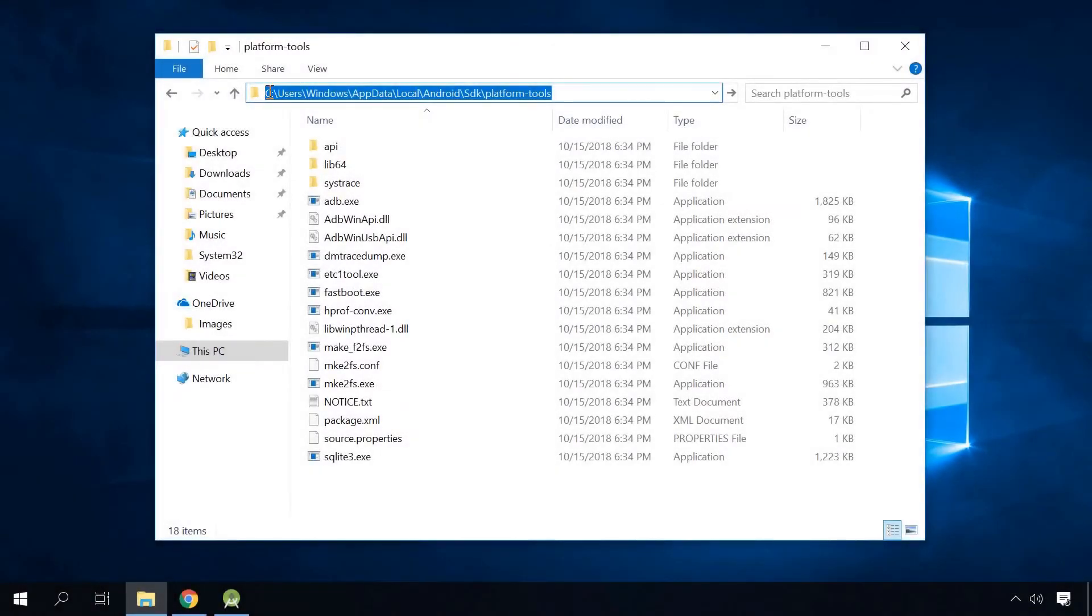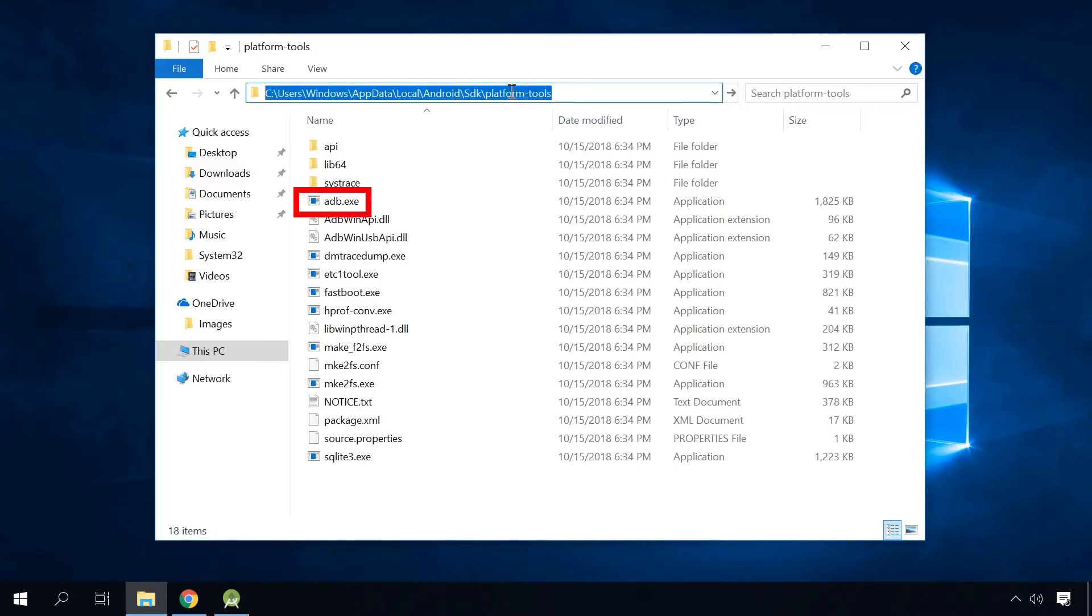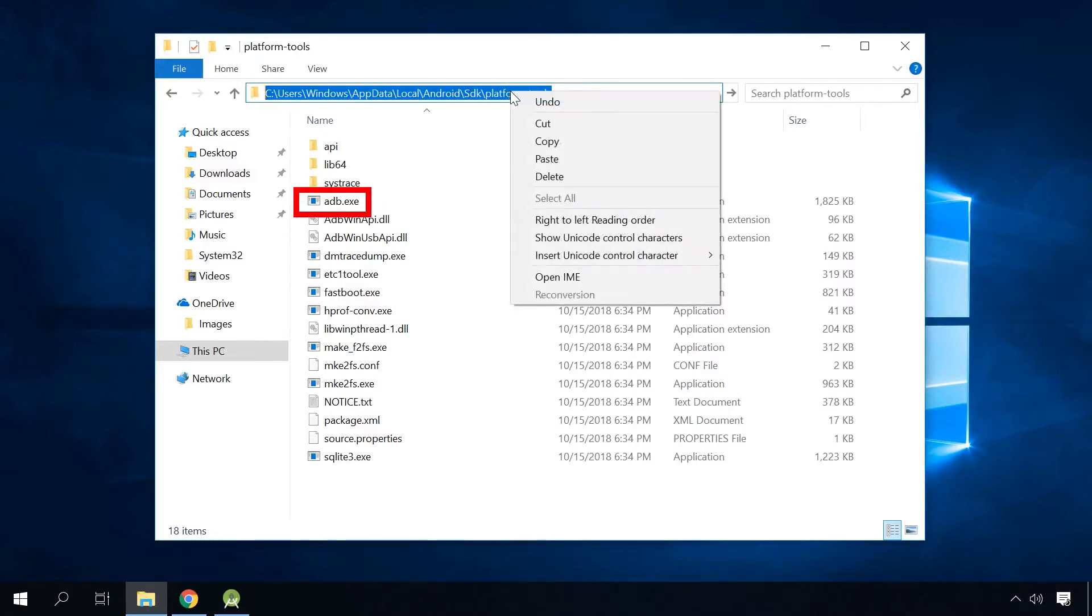Now go to the following folder: C users, username, AppData. This folder is hidden by default. Local, Android, SDK, platform-tools. The file adb.exe is the ADB tool you are looking for.